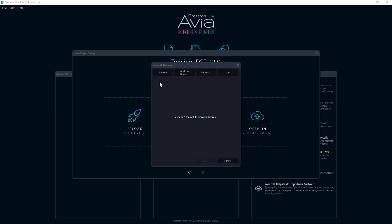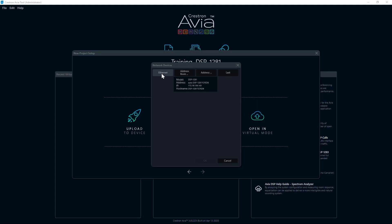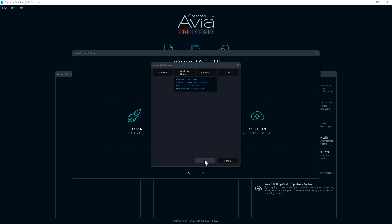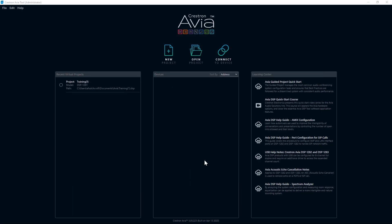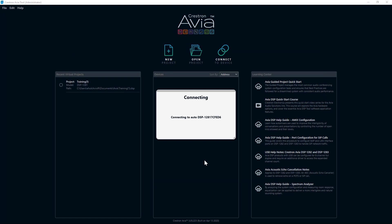I can also quickly reconnect to the last device I configured by clicking Last. Finally, Ethernet allows me to use Crestron's auto-discovery protocol to find and list any DSPs in my local subnet. I see that in auto-discover I have found a DSP-1281. I can select it by clicking on the entry and then click OK. The software will then set up a blank project and connect to the DSP. We are now ready to program and configure this unit.